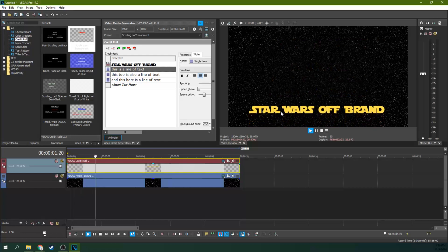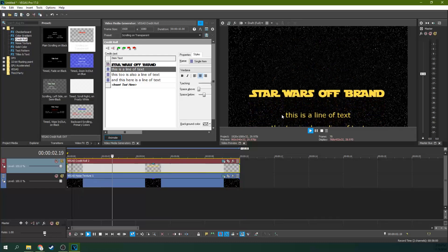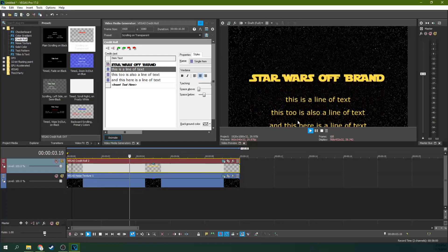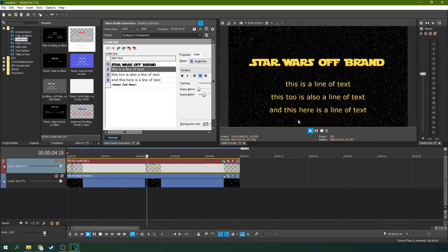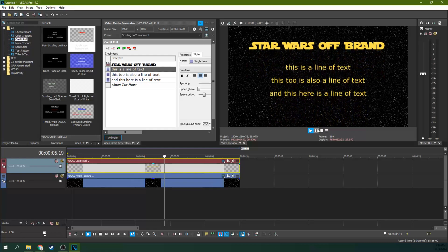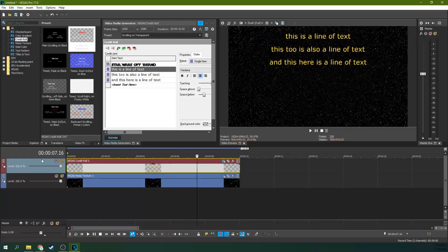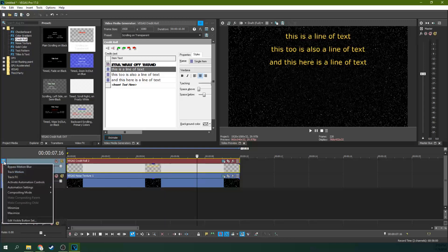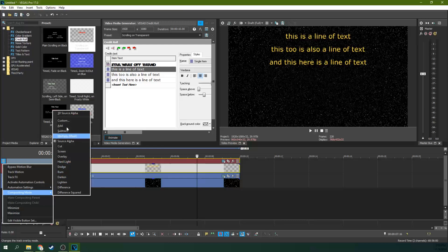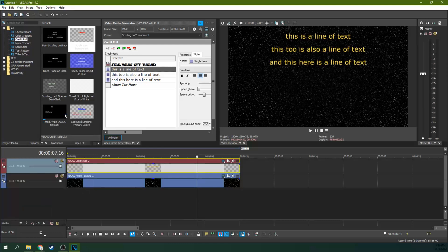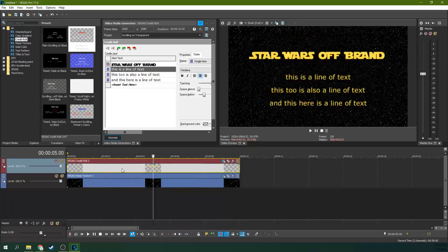Now you see some Star Wars-esque font floating over stars and scrolling but we're still not there. This is where it gets Vegas Pro-y. So you go to this hamburger menu on your text track and then you need to hit composite mode 3D source alpha. 3D source alpha will let you actually manipulate this track as if it's a 3D source instead of just a 2D source.